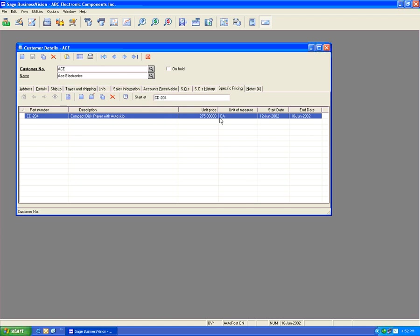You'll see there are a few icons available: one to refresh, one to create a new price, one to edit the specific price, one to copy, and one to delete.